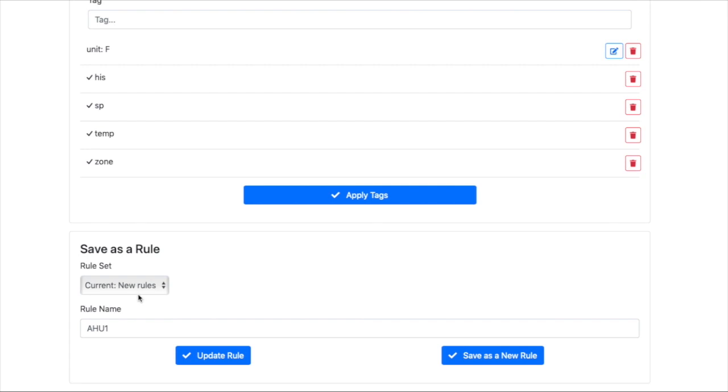And then we're going to save as a new rule. Zone temp set points.